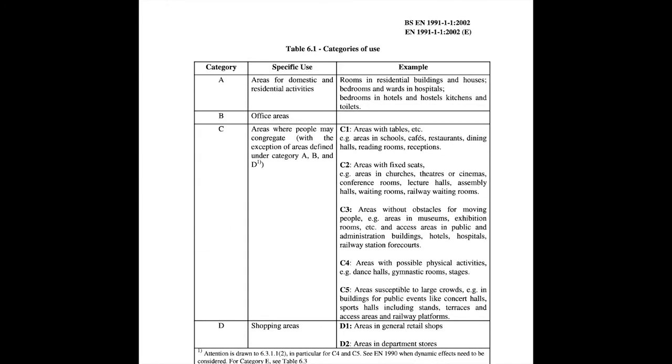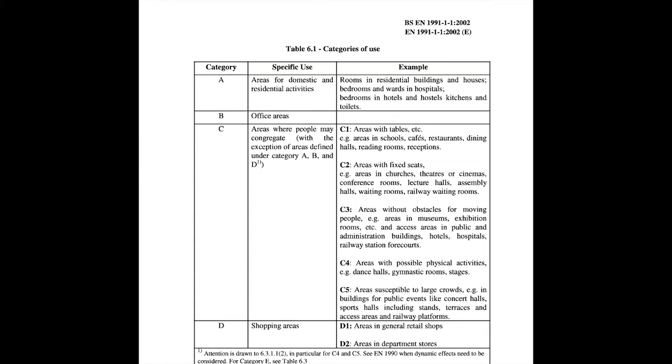Now from this table, the categories A to D depends on the specific use of the building. For example, category A specifies a use for domestic and residential activities. So areas like hospitals, houses and bedrooms will be relevant to A. And for B will be places like offices as mentioned in the table.